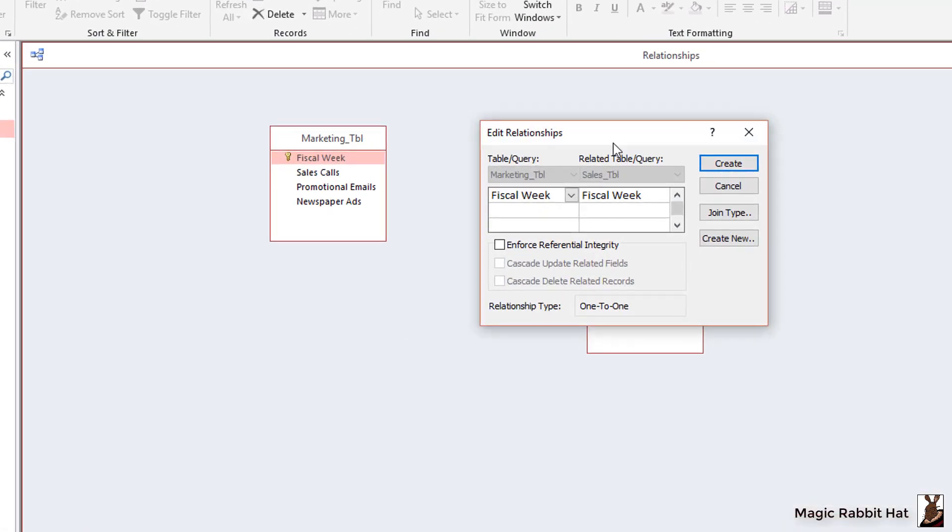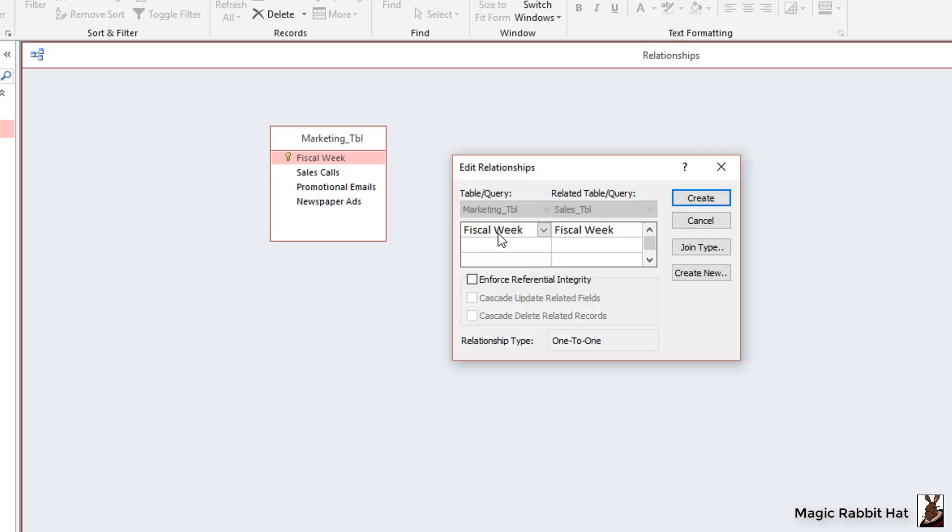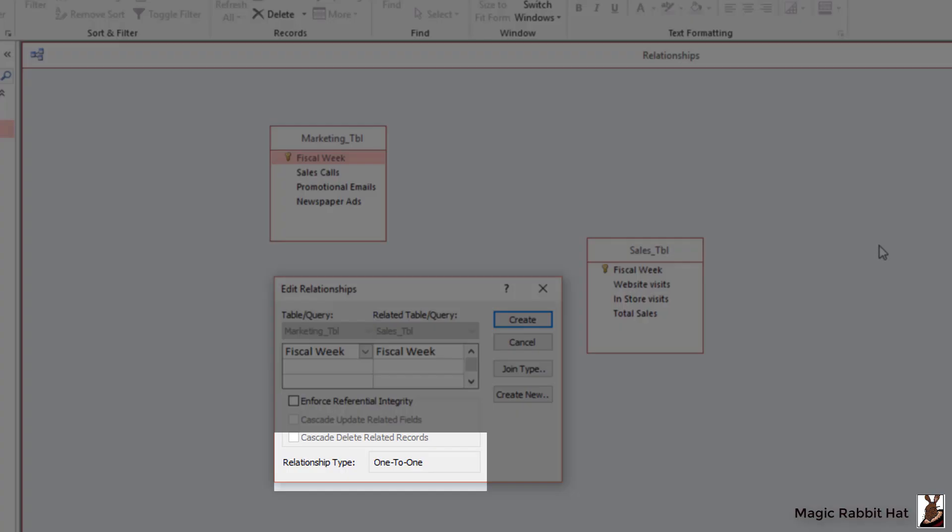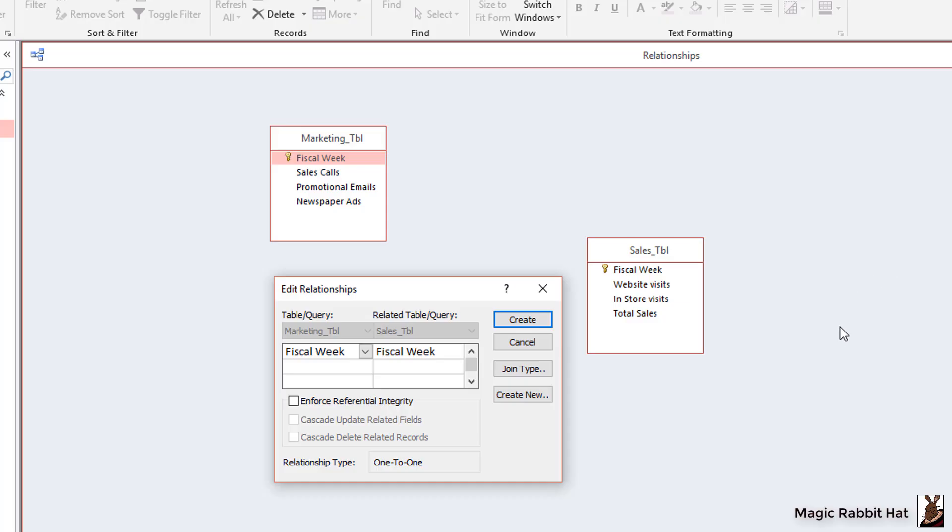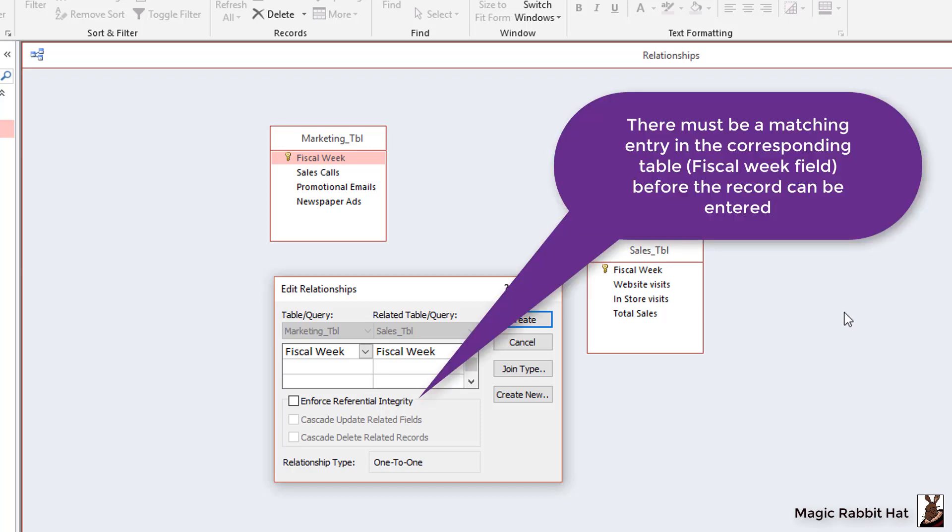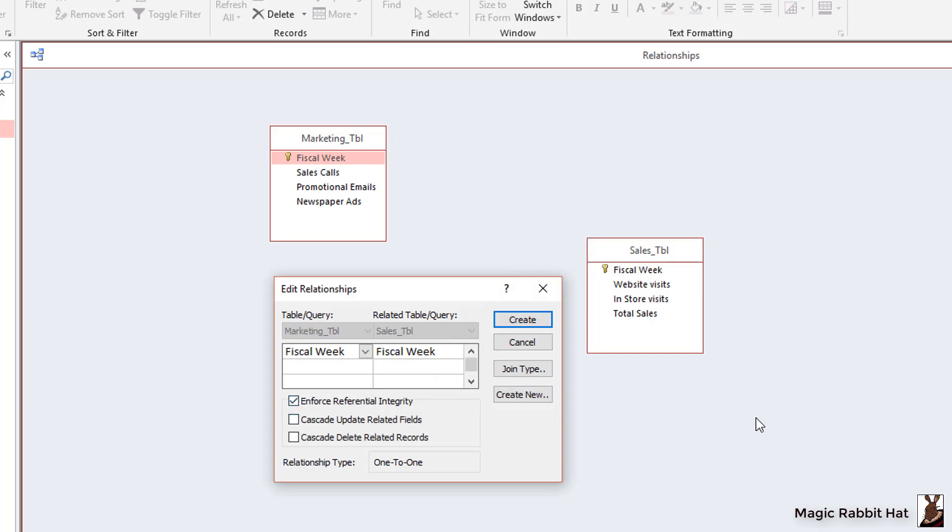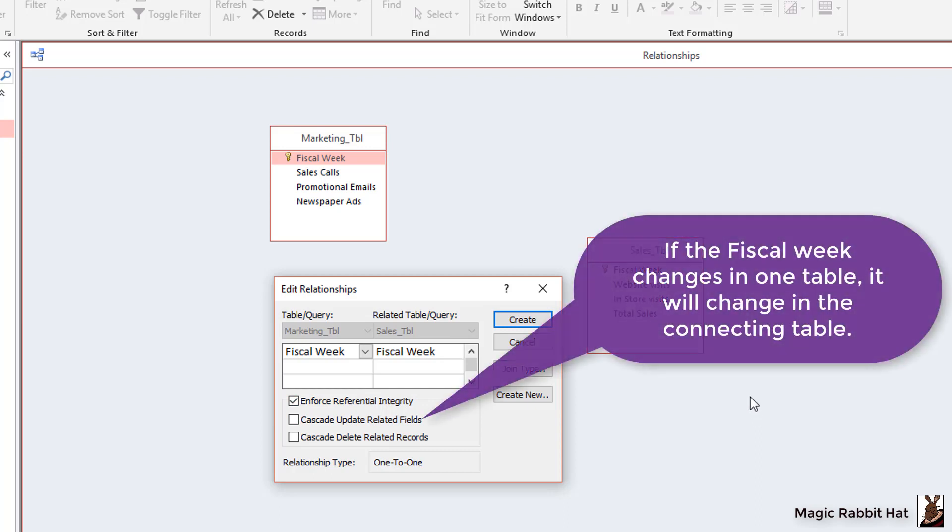When we do the program lets us know that we are creating a one-to-one relationship and we can then enforce rules. We'll start with the enforce referential integrity which means that there cannot be an entry in the sales table without a corresponding fiscal week in the marketing table and vice versa. Once we activate that rule we now have two other options. We can cascade update the related fields meaning that if we for some reason would need to change the fiscal week in one table it will automatically change in the other eliminating orphan records.